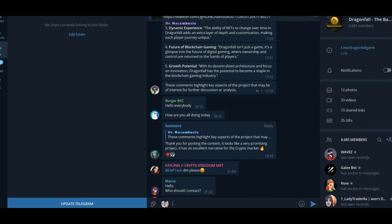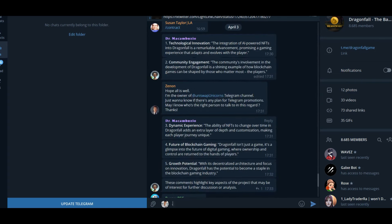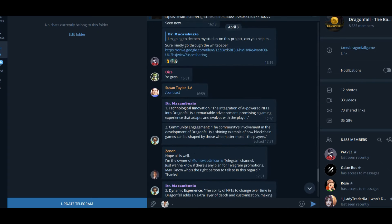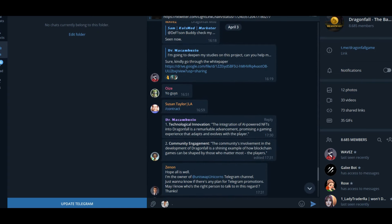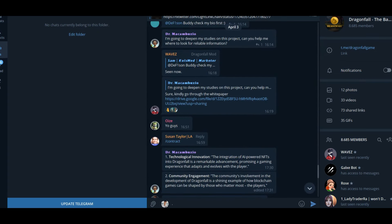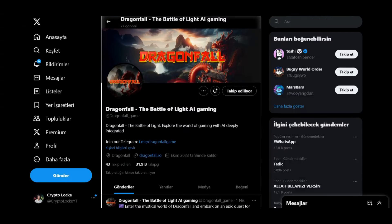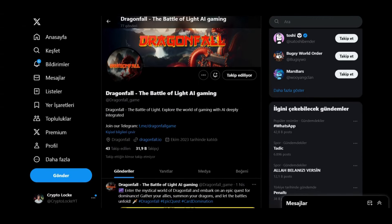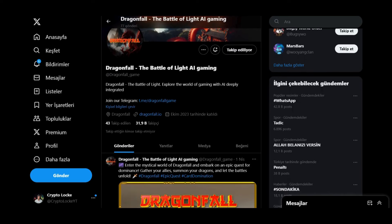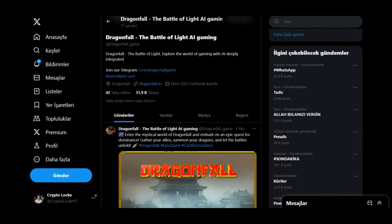As you can see, people are having conversations in the Telegram group. You can join their Telegram group. If you have any questions, you can ask them and the admin will answer. They have a really big community.